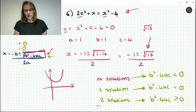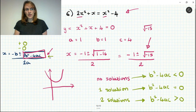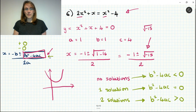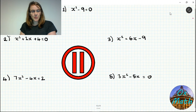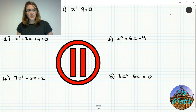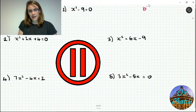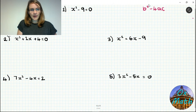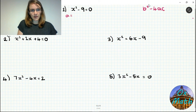So in most cases you will have two solutions, but if b squared minus 4ac equals 0 you get only one solution, and if b squared minus 4ac is less than 0 you cannot find a real solution. Pause the video and work out how many solutions each of these equations would have by considering b squared minus 4ac — you don't need to actually solve them yet.